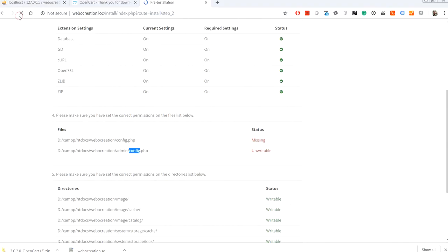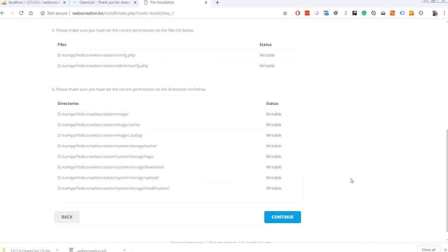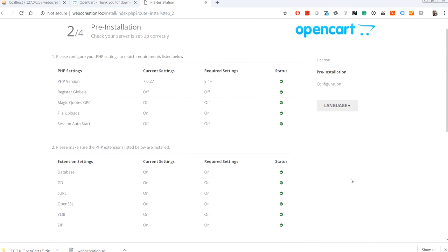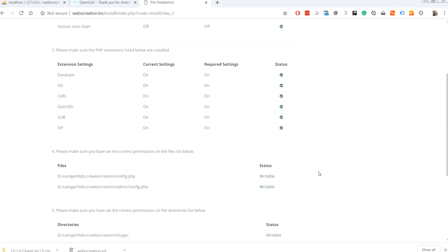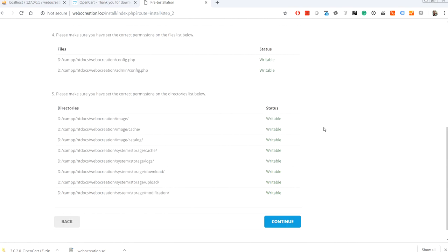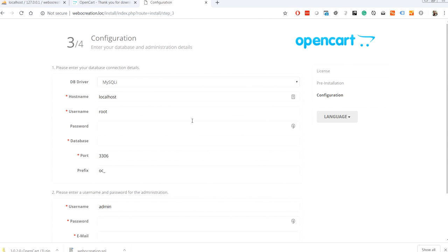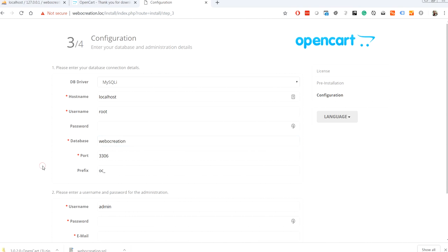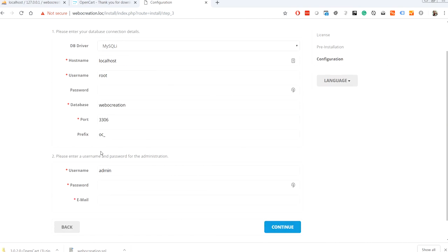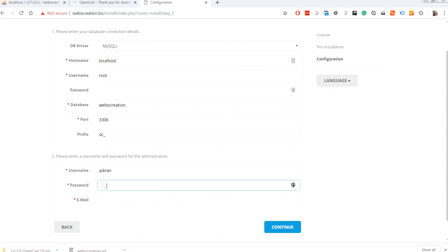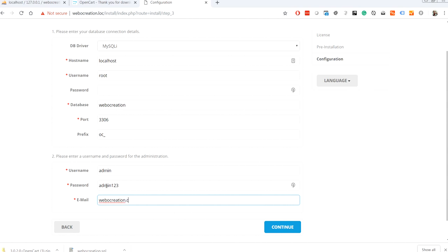See, now every status is writable, every status is in green. If something is red, then you have to configure it properly. Let's continue. Localhost, root, my password was none. My database is webocreation that I created earlier. Port is done. If you want prefix to change for the database table, you can change from here. For me I'm keeping this the same. For password I'm giving password as this is my local, so keep it simple. Then continue.